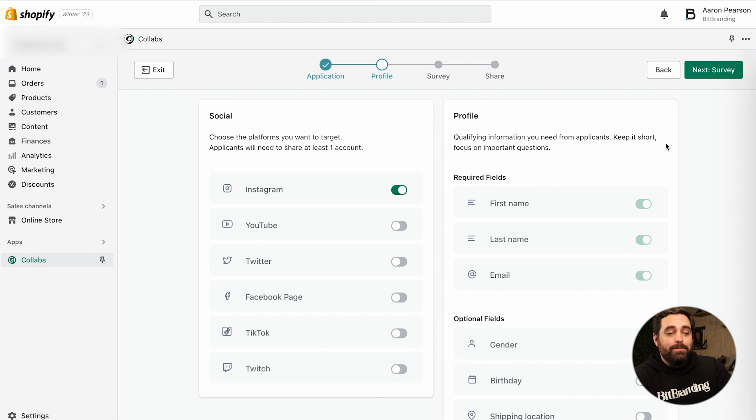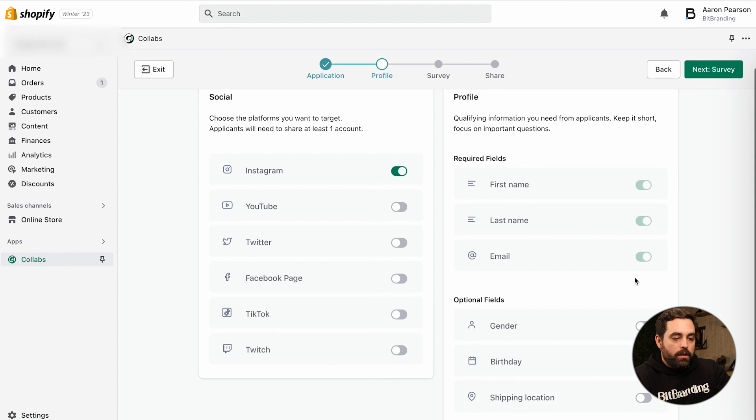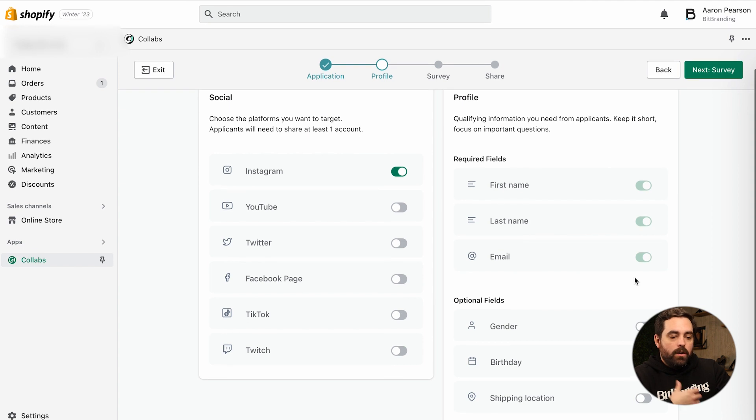It does give you a recommendation to keep it short and focus on important questions. Obviously first name, last name, and email are required, and then optionals: gender, birthday, and shipping location. Location might be one of those that you want to pay attention to — you don't necessarily want US-based business influencers from Australia, for example, because it might not make sense for your store.